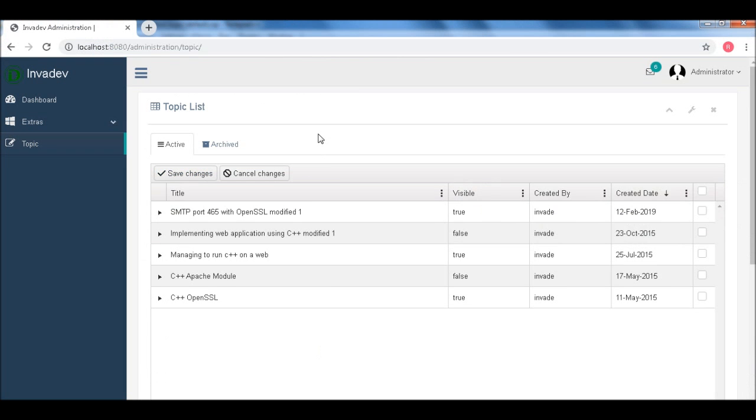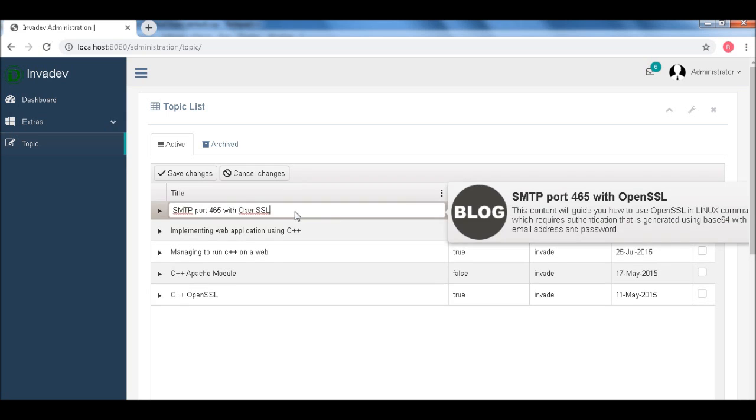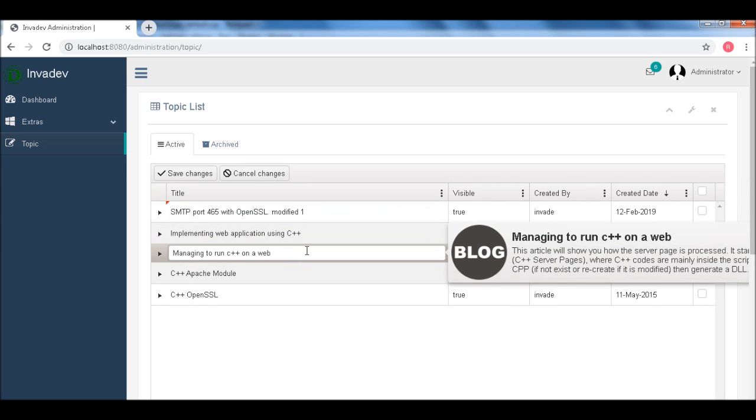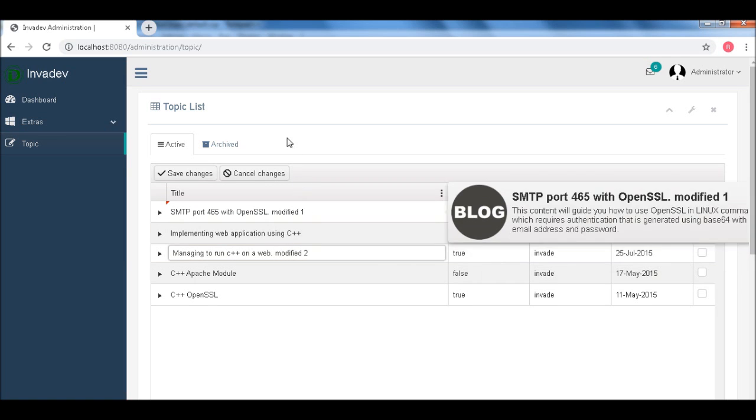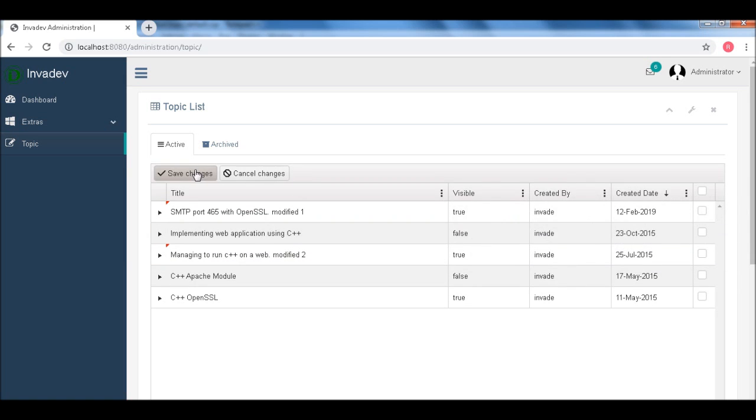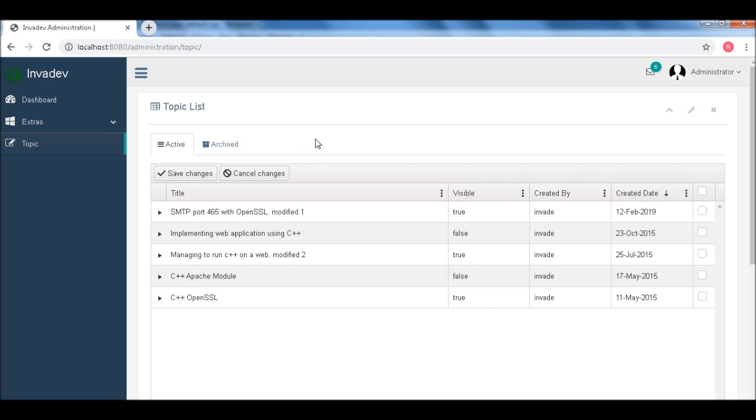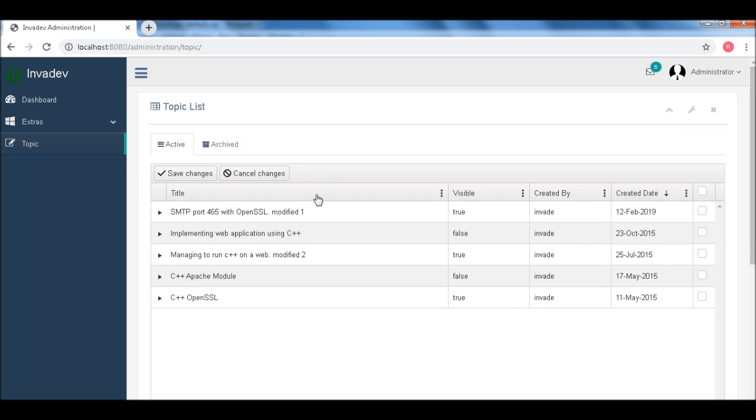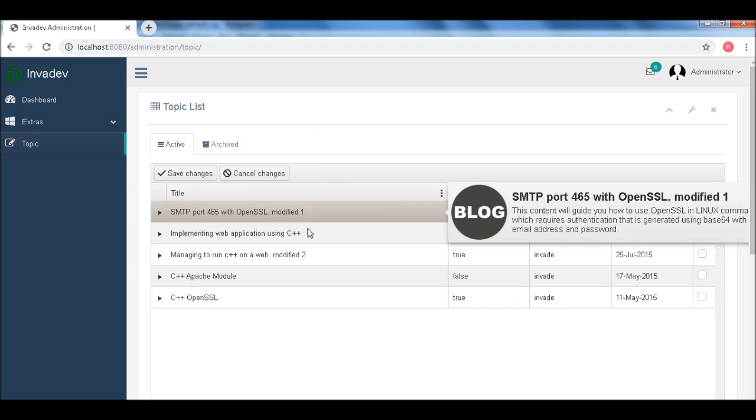Okay. So now let's modify this. Let's modify this one. And then modify one, and then modify two, and then save. Now let's refresh the page. Now it's modified.